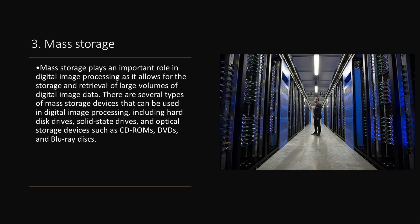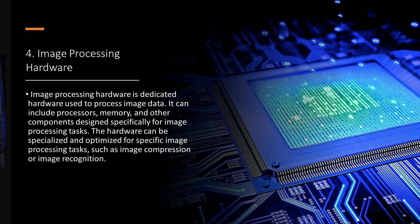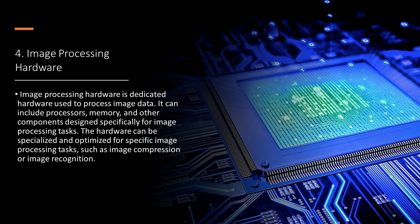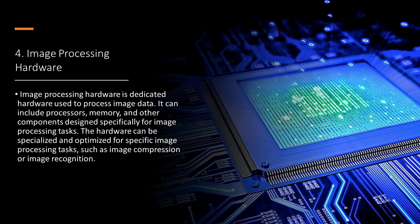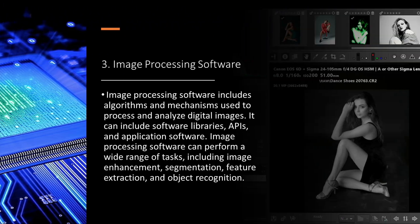Image processing hardware is dedicated hardware used to process image data. It can include processors, memory, and other components designed specifically for image processing tasks. The hardware can be specialized and optimized for specific image processing tasks, such as image compression or image recognition.